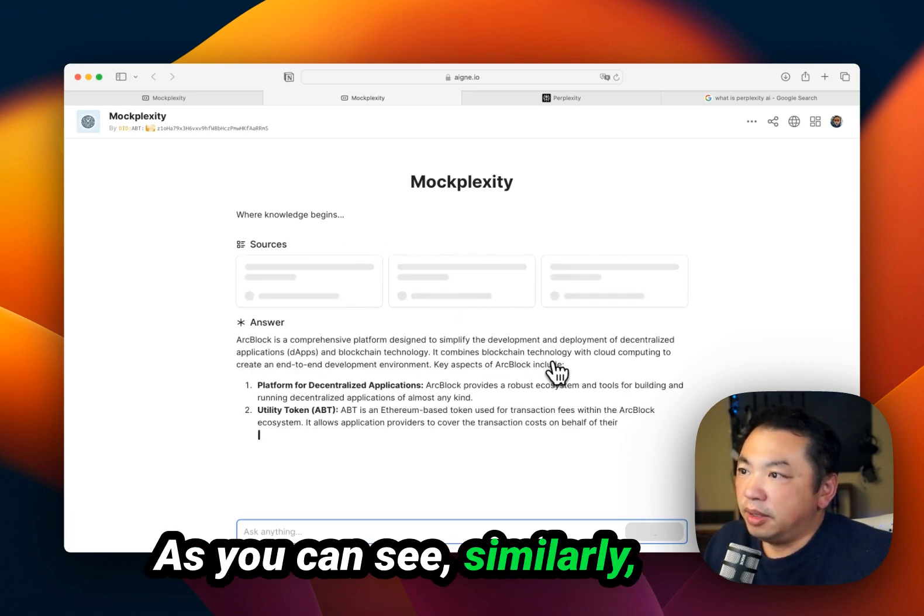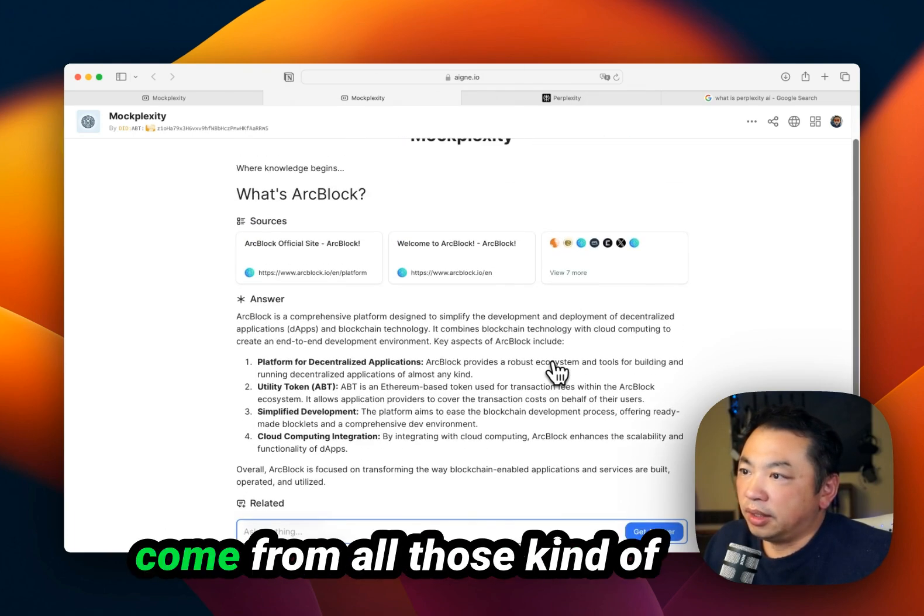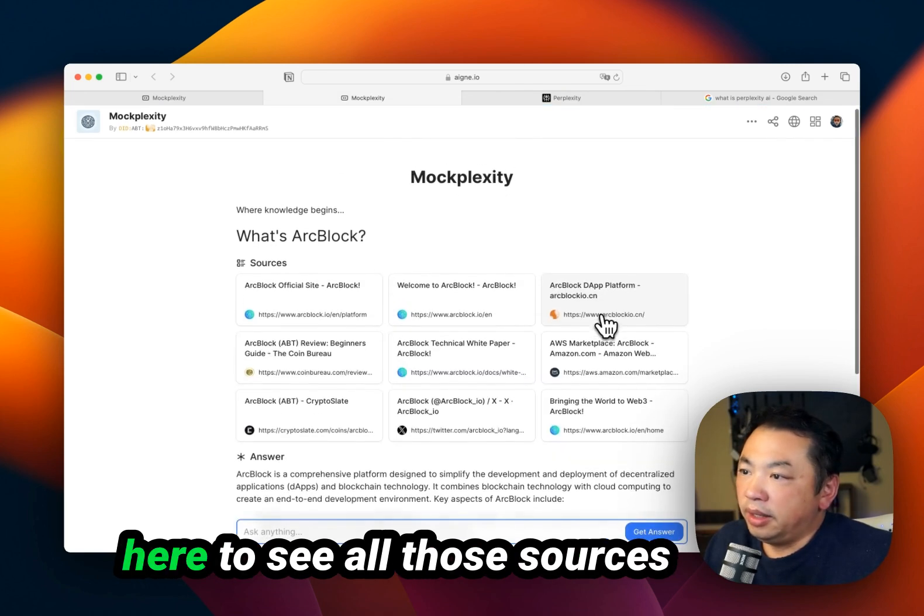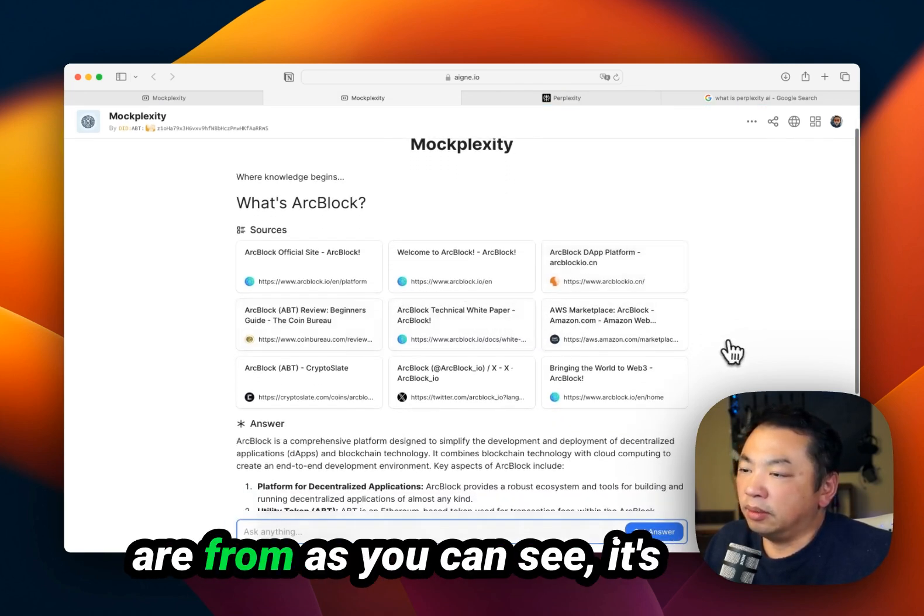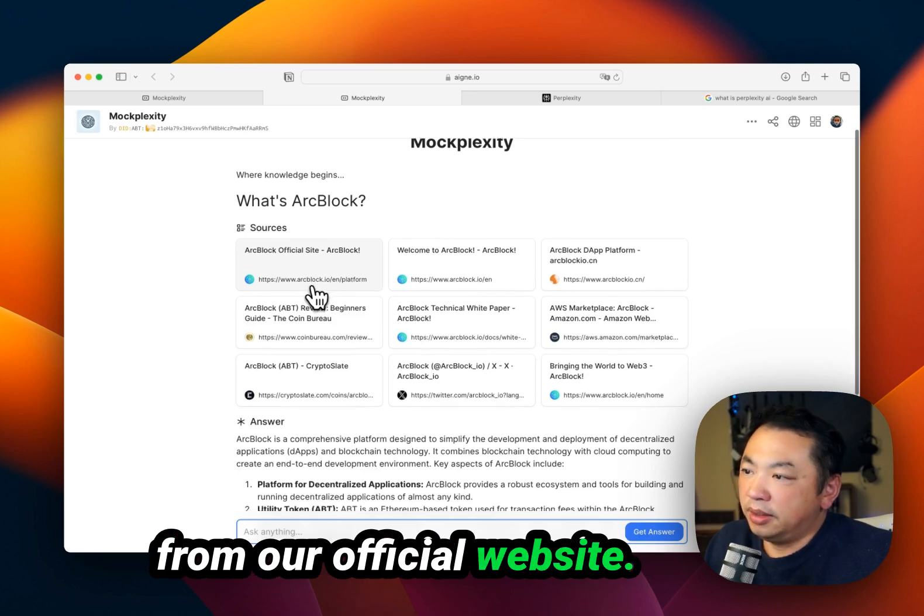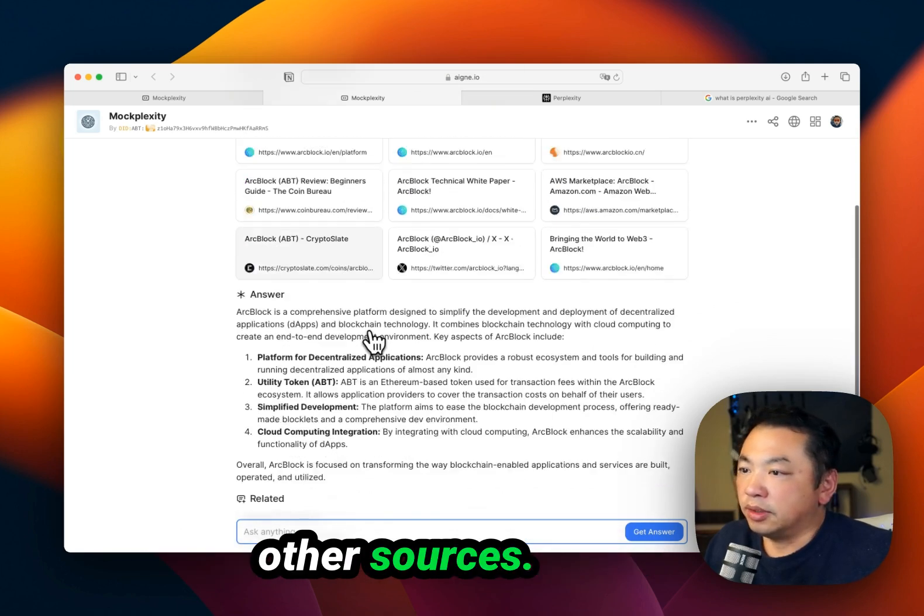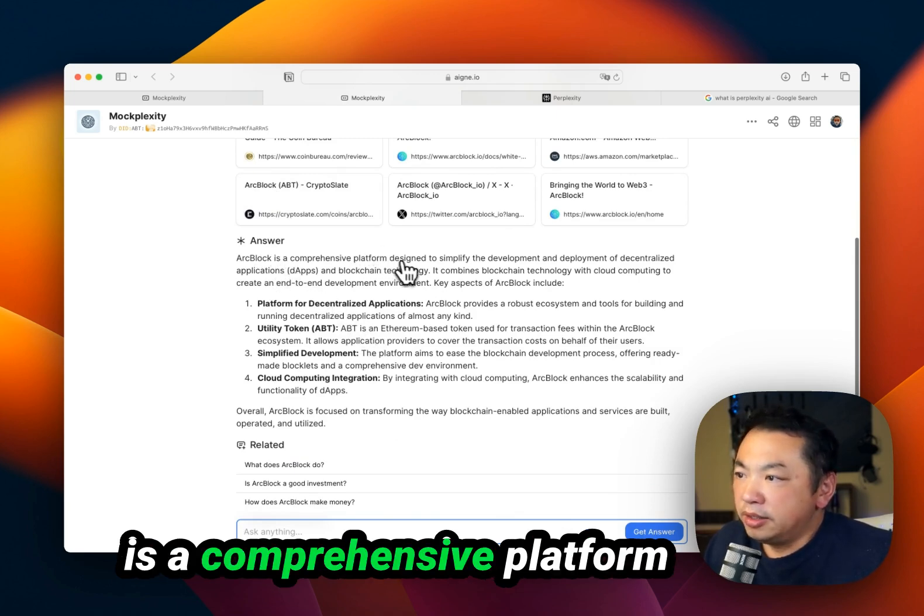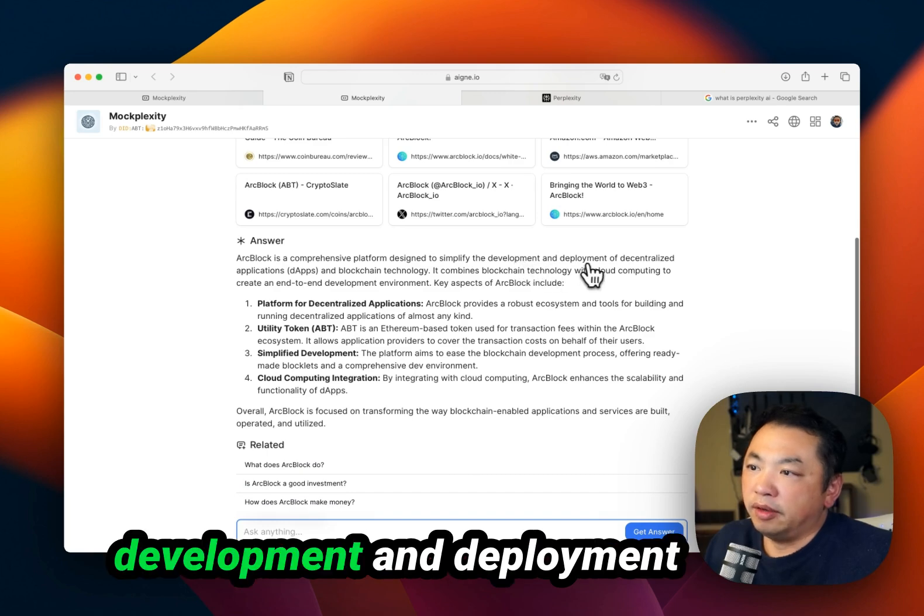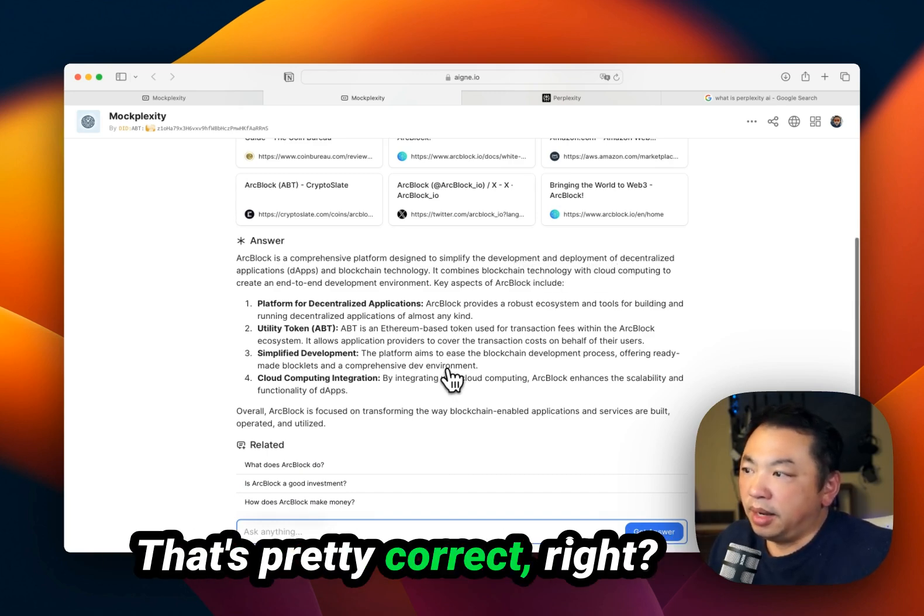As you can see, similarly, it takes searches from all those different sources. I can click here to see where all those sources are from. It's from our official website and some other sources. The answer is ArtBlock is a comprehensive platform designed to simplify development and deployment of decentralized applications. That's pretty correct.